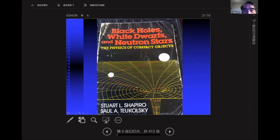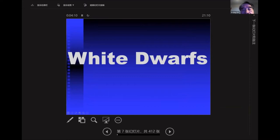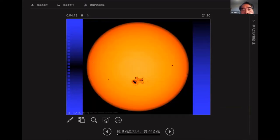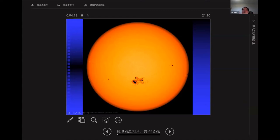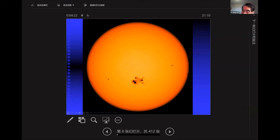I'll give you a quick overview starting with white dwarfs. This is our sun — I particularly chose one with a sunspot. Sunspots involve magnetic field, typically 3000 to 4000 Gauss. Solar magnetic activity is well known.